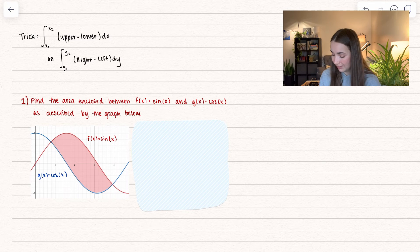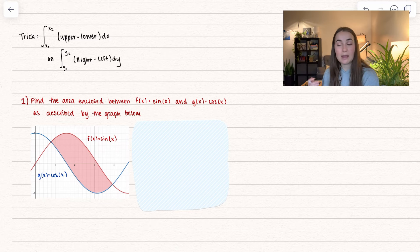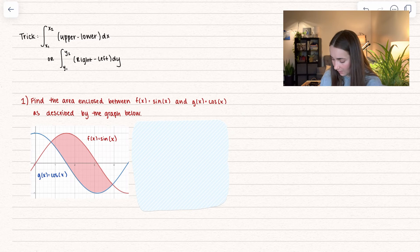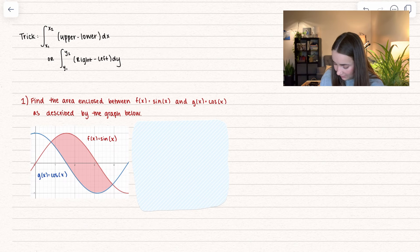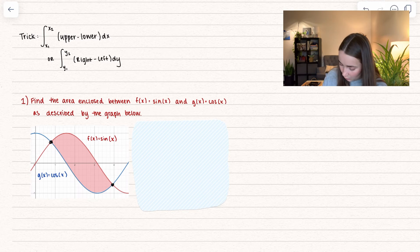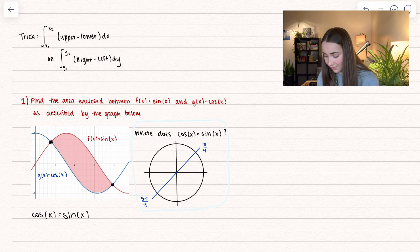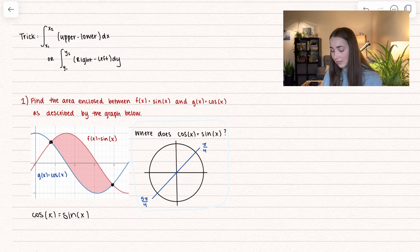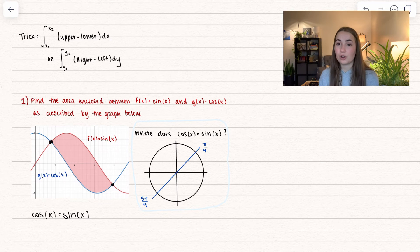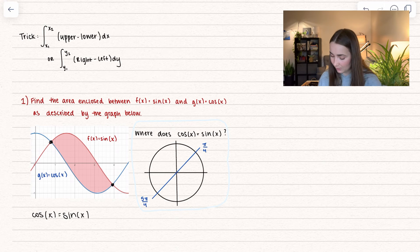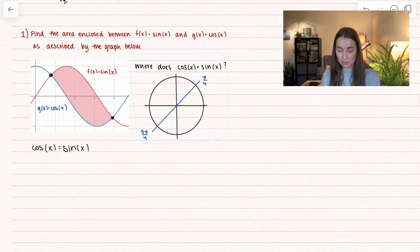Now we want to find the area enclosed between sine of x and cosine of x, as described by the graph. There's a highlighted region. The intersection points occur when cosine of x equals sine of x. Using the unit circle, that happens at π/4 and 5π/4. That knowledge helps us set our bounds: lower bound is π/4 and upper bound is 5π/4.